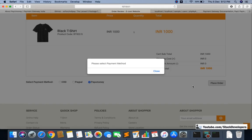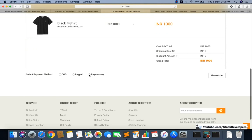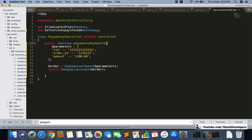I'll place a test order — refresh the page, select PayUMoney, click place order, and you can see we have reached the test point. That means it's working fine. Now we can provide the test parameters. The first parameter is txn_id — this is the PayUMoney transaction ID. We'll give some unique ID since it must not match any existing one, something like an order ID format.